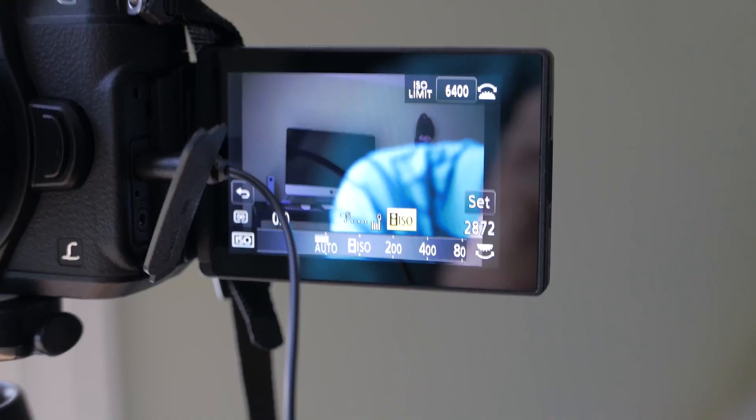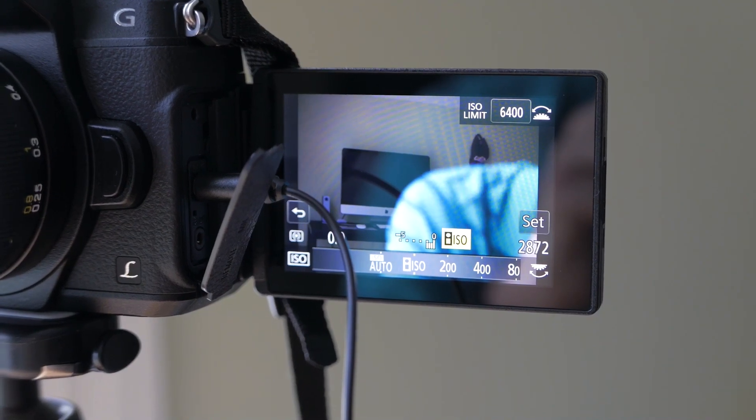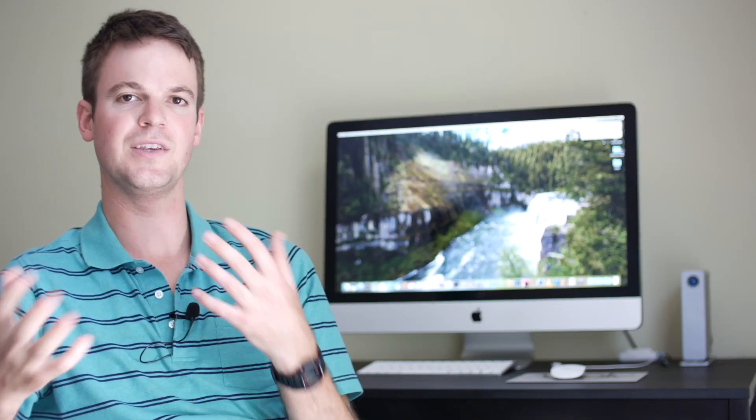The GH5 has some pretty powerful auto ISO parameters that you can set in the menu. You can basically control the point at which the camera will step up to the next ISO based on the shutter speed and light level. On the G85, you don't really have those options. You can either have auto ISO or intelligent auto ISO, which kind of takes movement into account. But the bottom line is you're not able to tell the camera to be either more conservative or more liberal with how it pushes that ISO up or down, depending on the shutter speed.